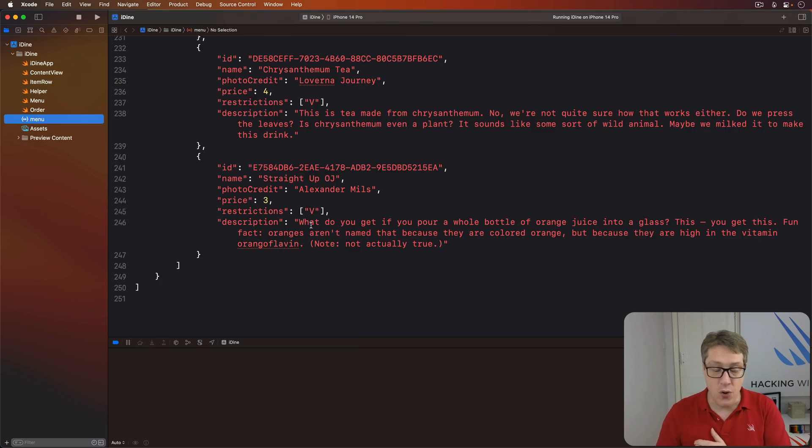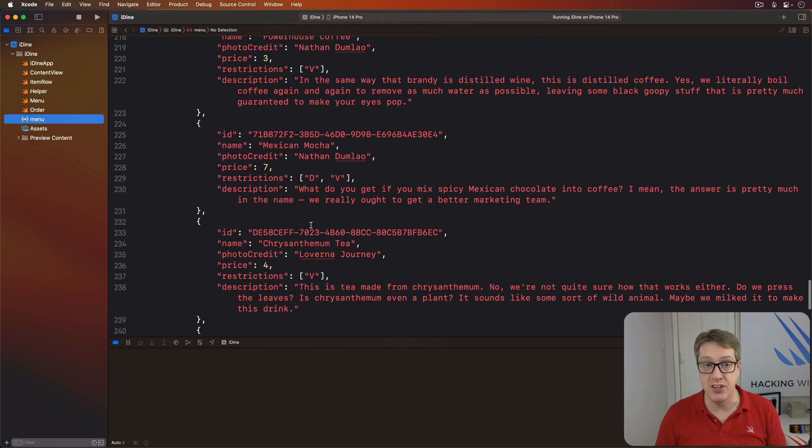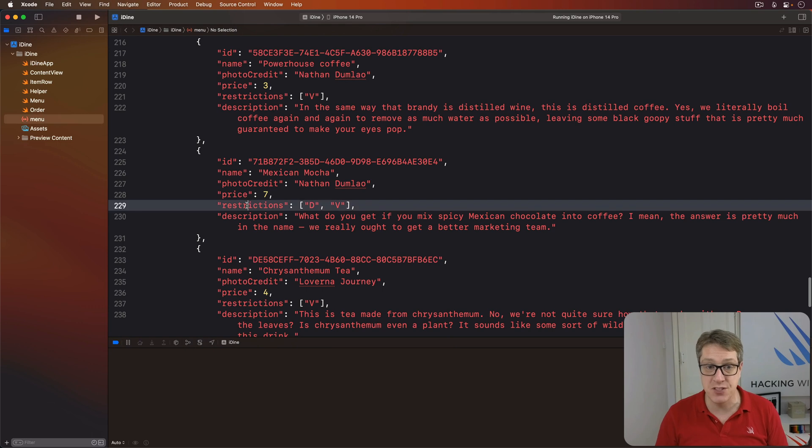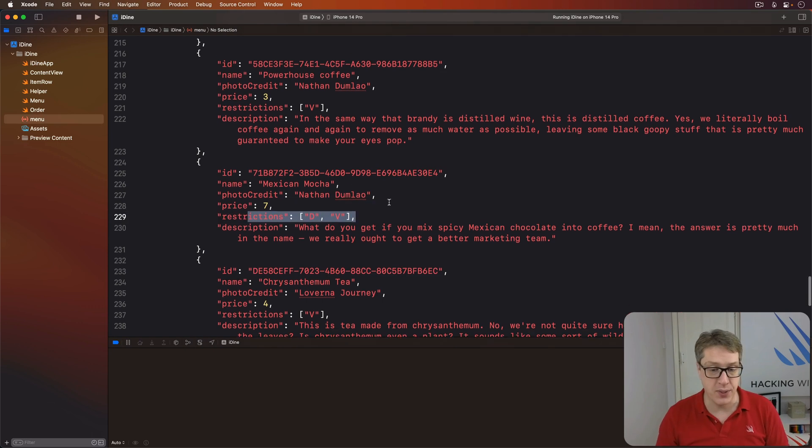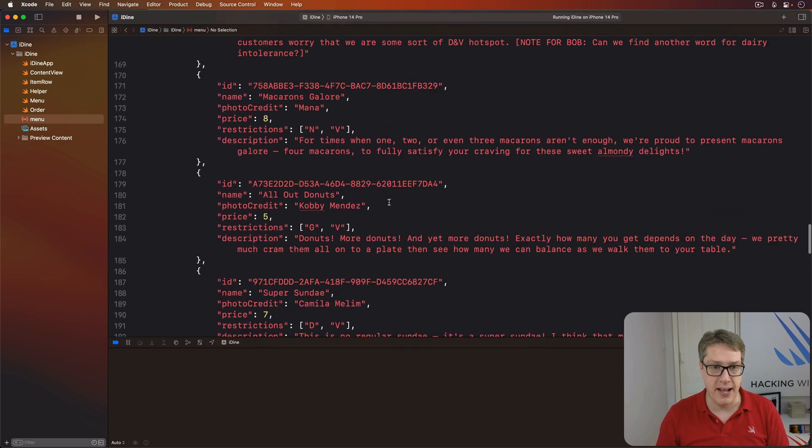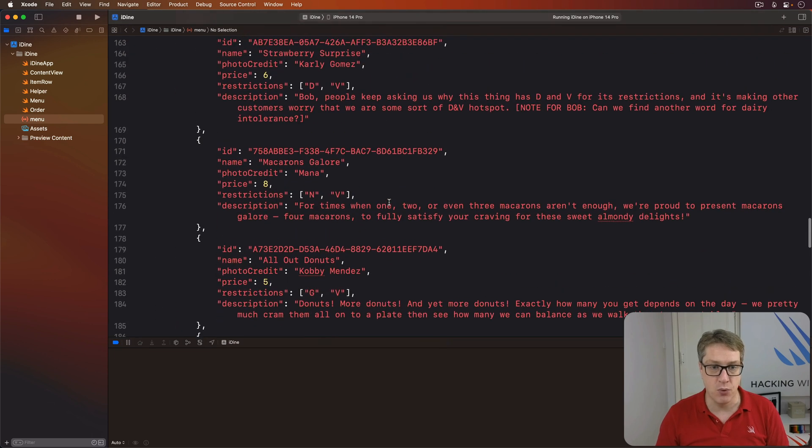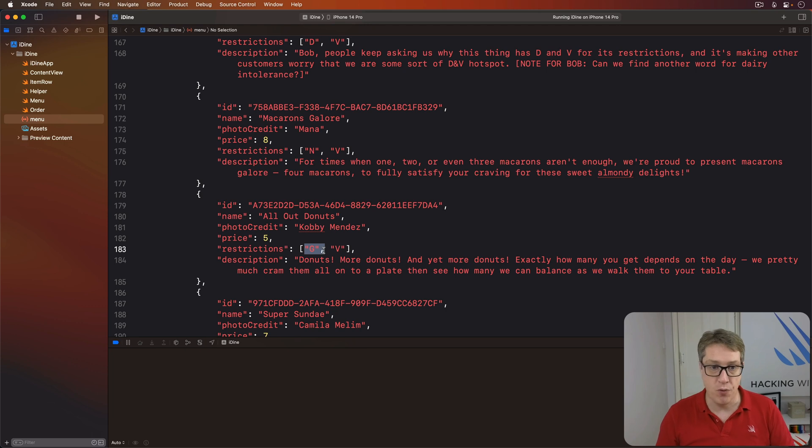You're going to see that each item on our menu has a list of restrictions attached to it. Dietary requirements we have. Let's go up to the mains. Perhaps you might see some more. So here is a G for this thing contains gluten.